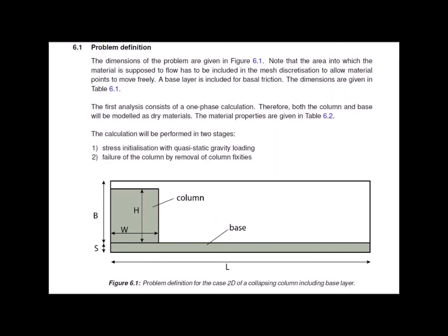In addition, on the right side of the column an area of potential movement is included in the mesh discretization. The calculation will be performed in two stages: stress initialization with quasi-static gravity loading, and failure of the column by removal of column fixities.